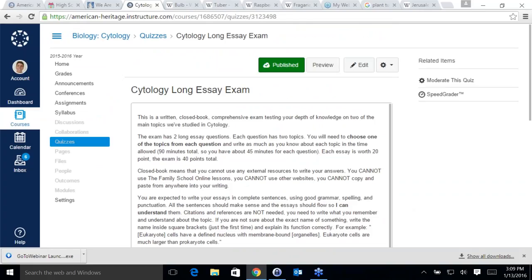Do you have any other questions? The exam is available until the 19th at midnight — I believe that is next Tuesday at midnight, so you have one whole week.